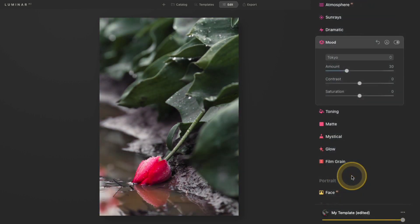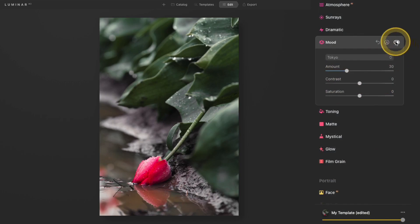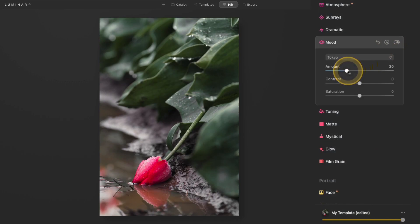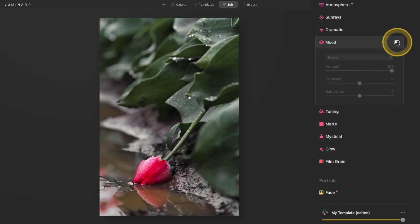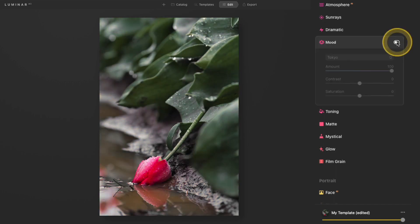So I'll go ahead and add one, and by default the amount is set pretty low, so it's adding a pretty subtle effect. I like to really see what the full intensity of the LUT files do, so I like to take this amount slider and push it all the way to the right. Now if I toggle this off and on, you can really see what that effect is doing.